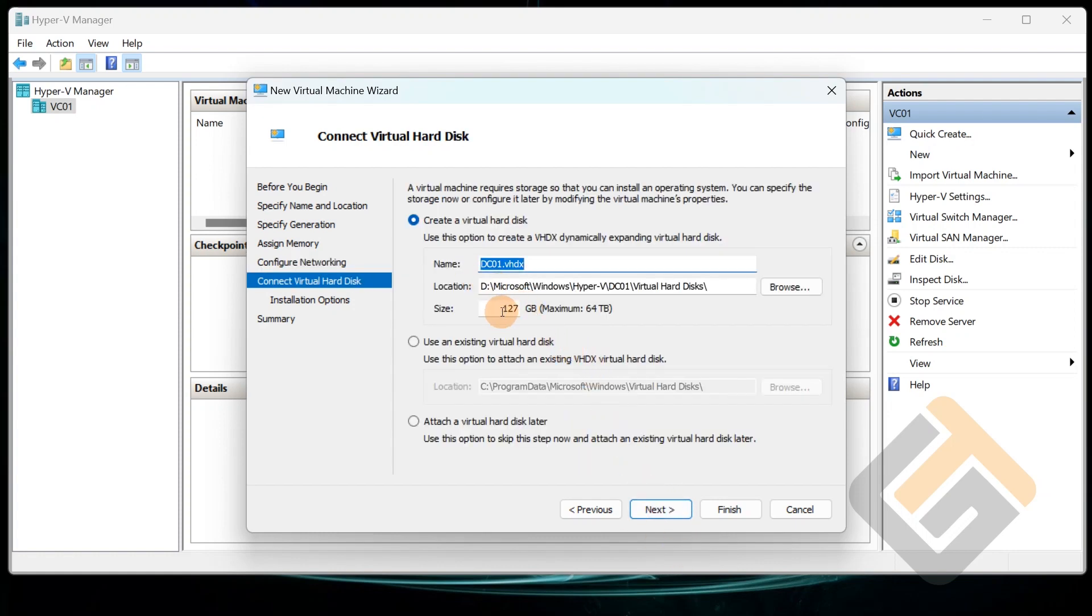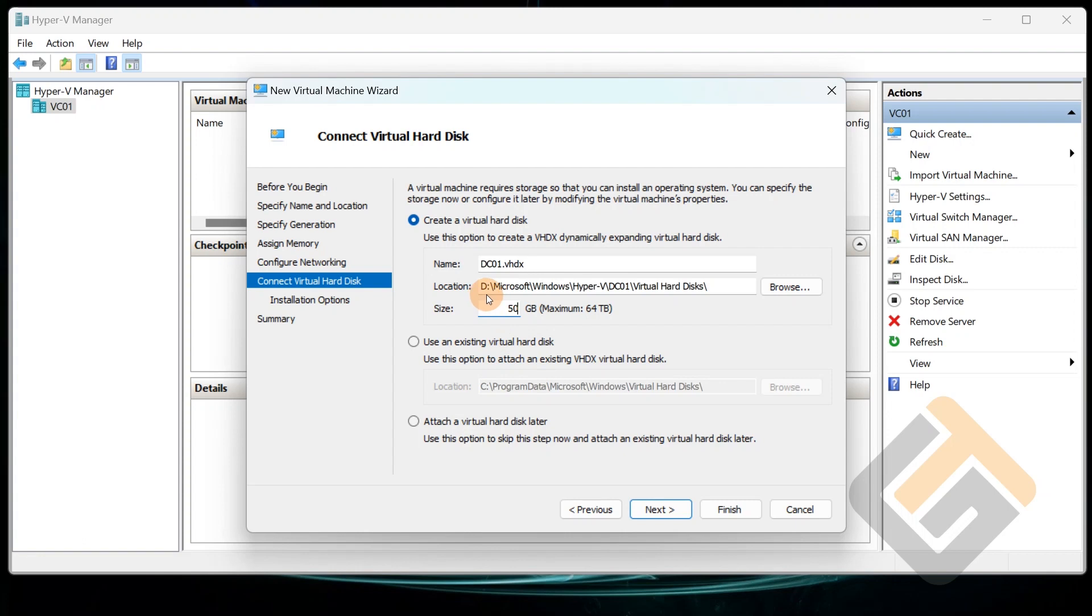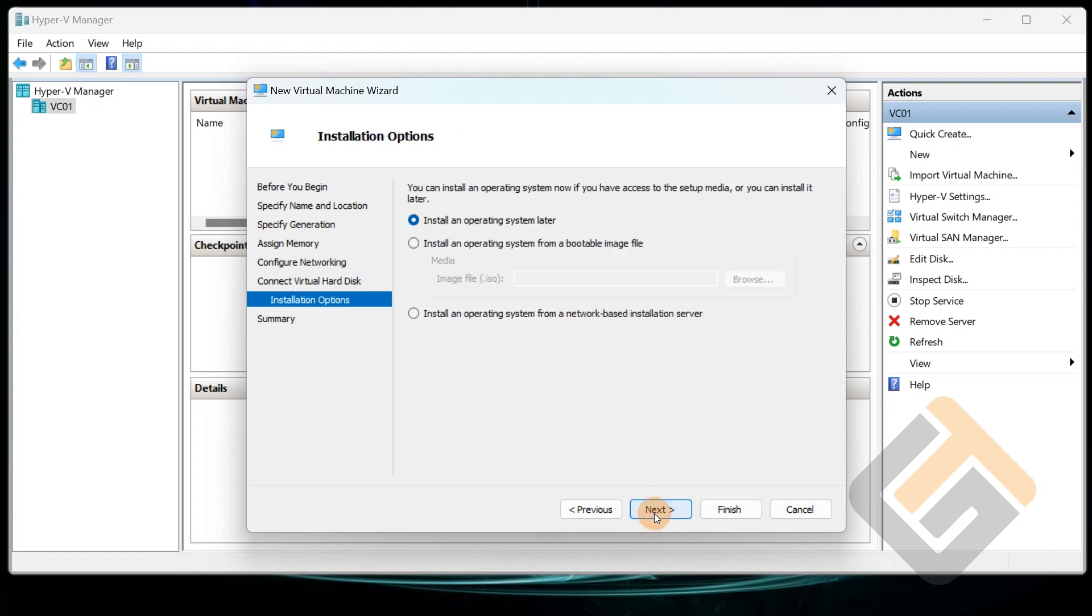The size of this, I wanted to dynamically expand, but I'm going to only start off because it's a domain controller. I don't need that much space on it right now, so we're just going to allocate 50 gigs. And like I said, this is a location where all my virtual machines will be stored, so DC01, the hard drive and everything will be stored right here. And you want to go ahead and click Next.